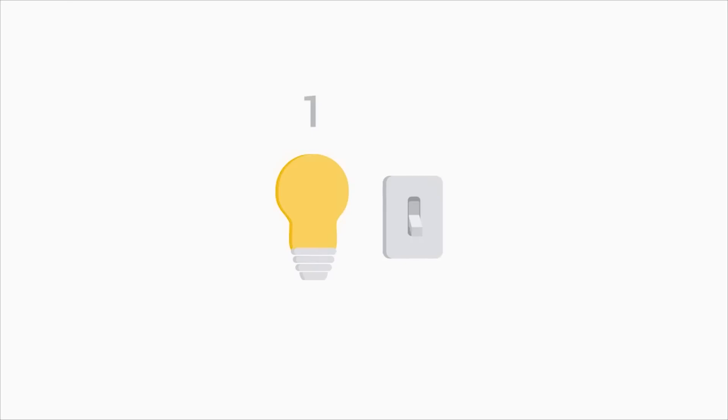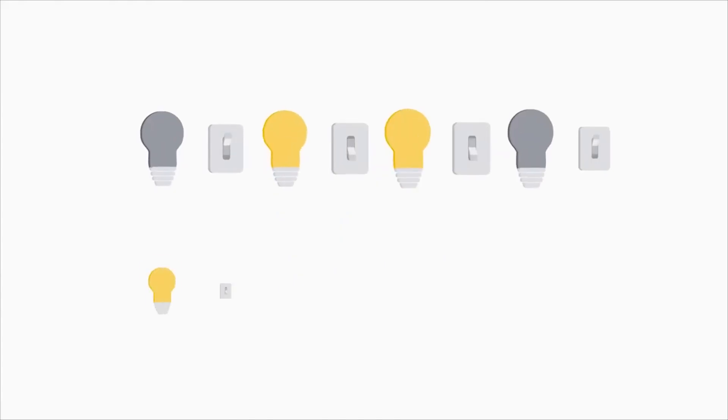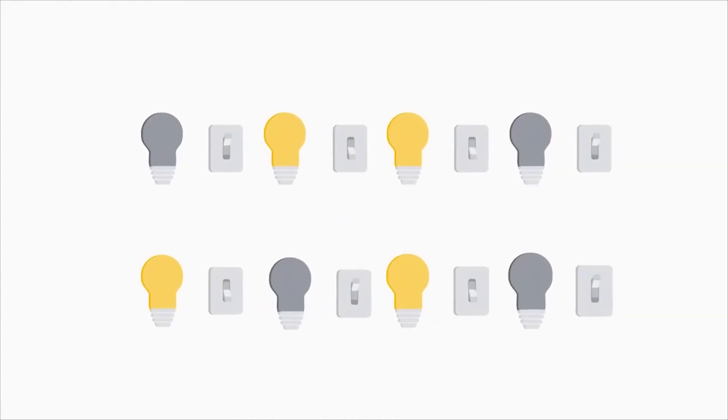You might be wondering how our computers get these ones and zeros. It's a great question. Imagine we have a light bulb and a switch that turns the state of the light on or off. If we turn the light on, we can denote that state as one. If the light bulb is off, we can represent the state as zero. Now imagine eight light bulbs and switches. That represents eight bits with a state of zero or one.